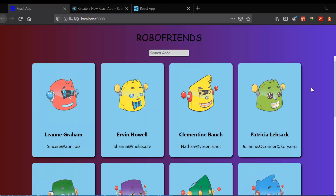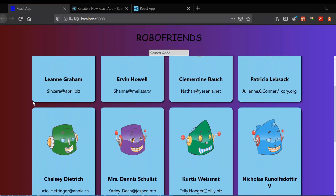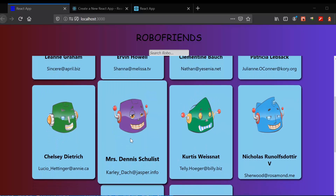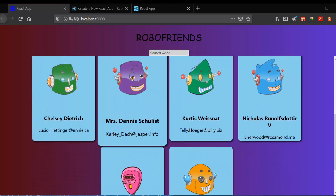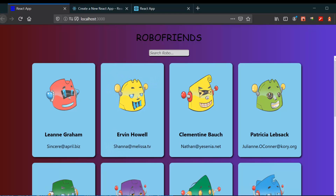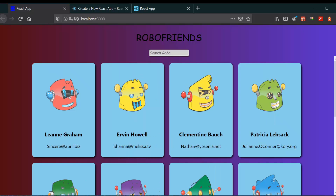In this video we're going to start building our new web app called RoboFriends. You can see there are some cards with robots, their names and emails. Whenever we type any name, it will filter out the robot with that name.